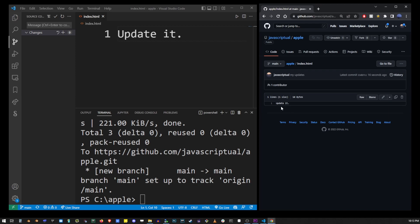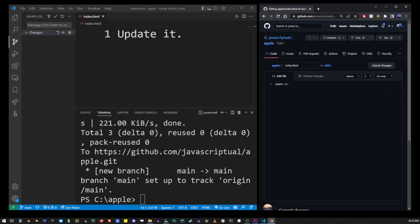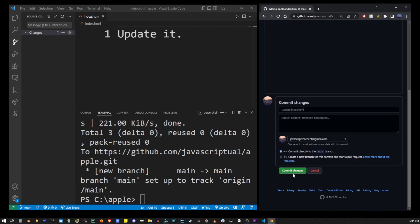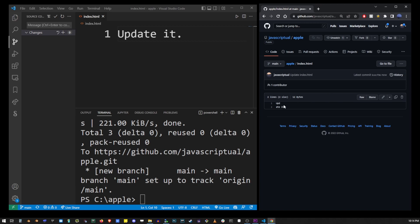Now the whole point of GitHub is so you can work with other people on the same project. I'm going to change this file directly from the GitHub which will create the same effect as if somebody else changed it. I'm going to go into the edit button and update the content of our index.html file and then I'm going to save the file in the repository.